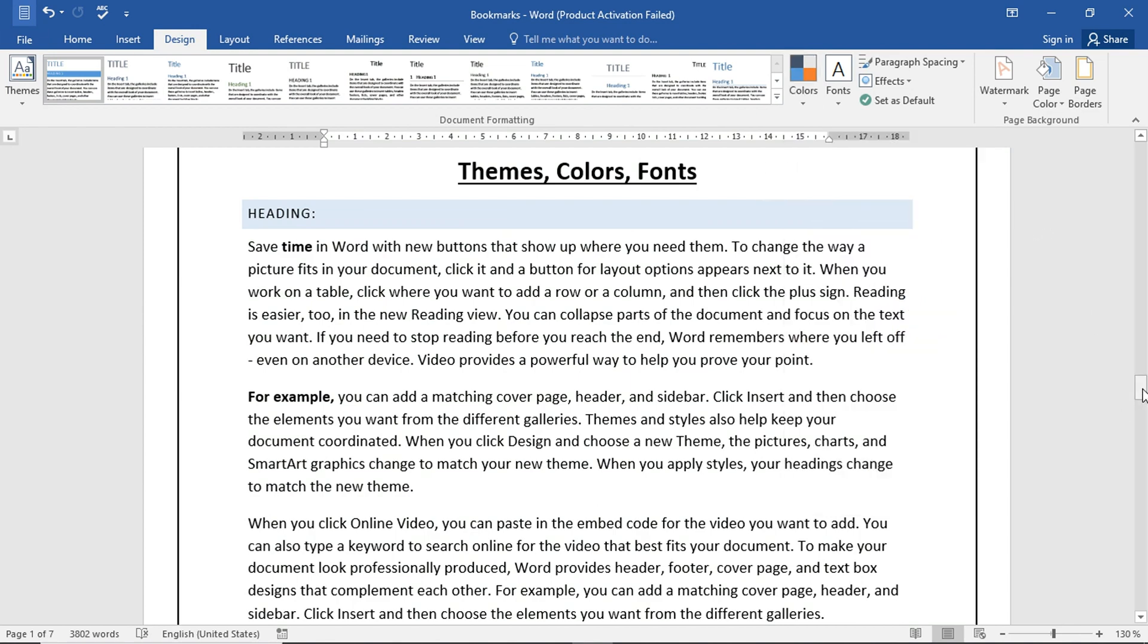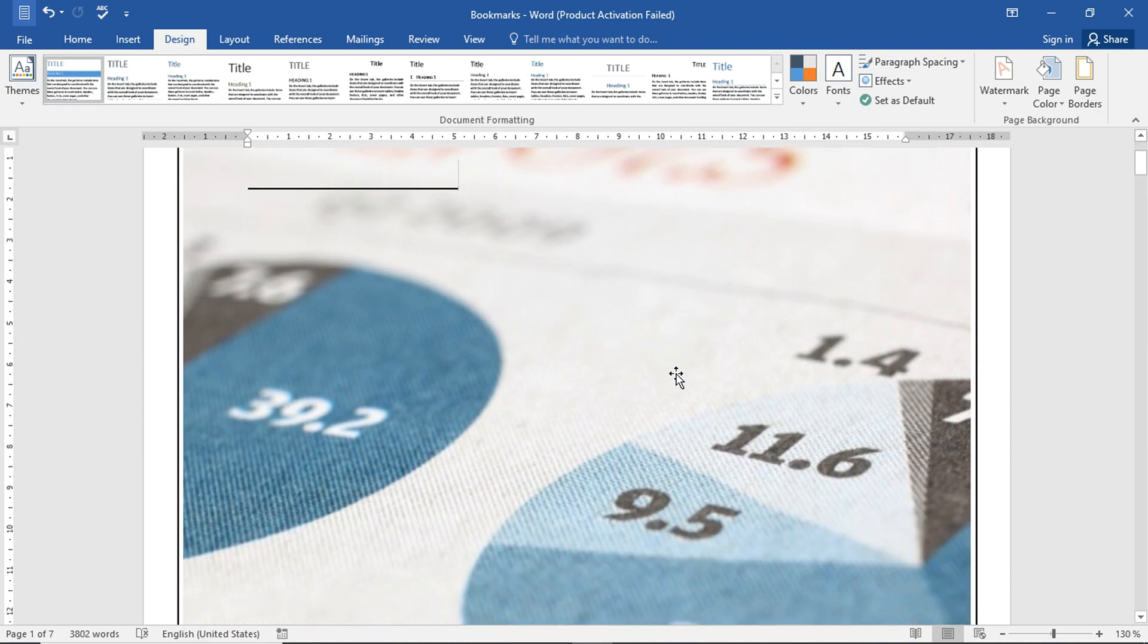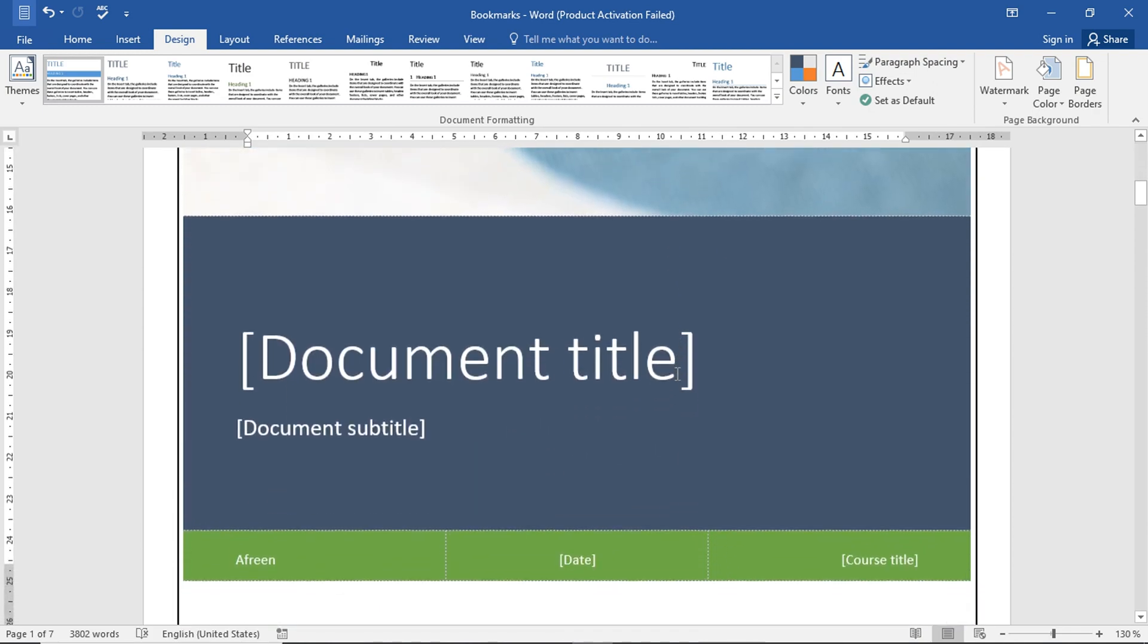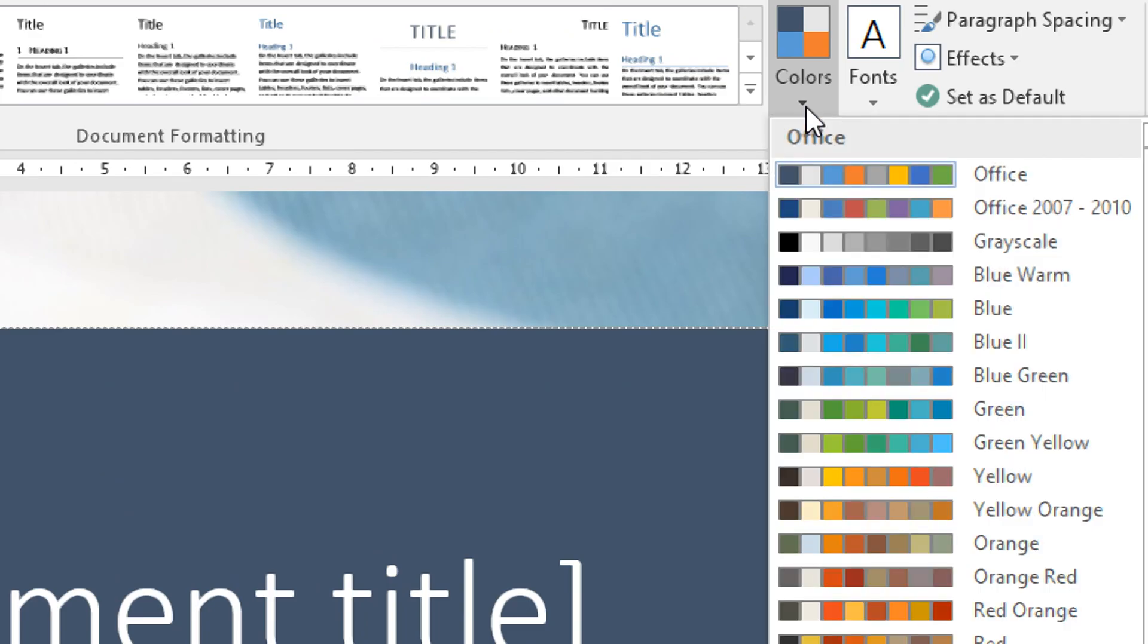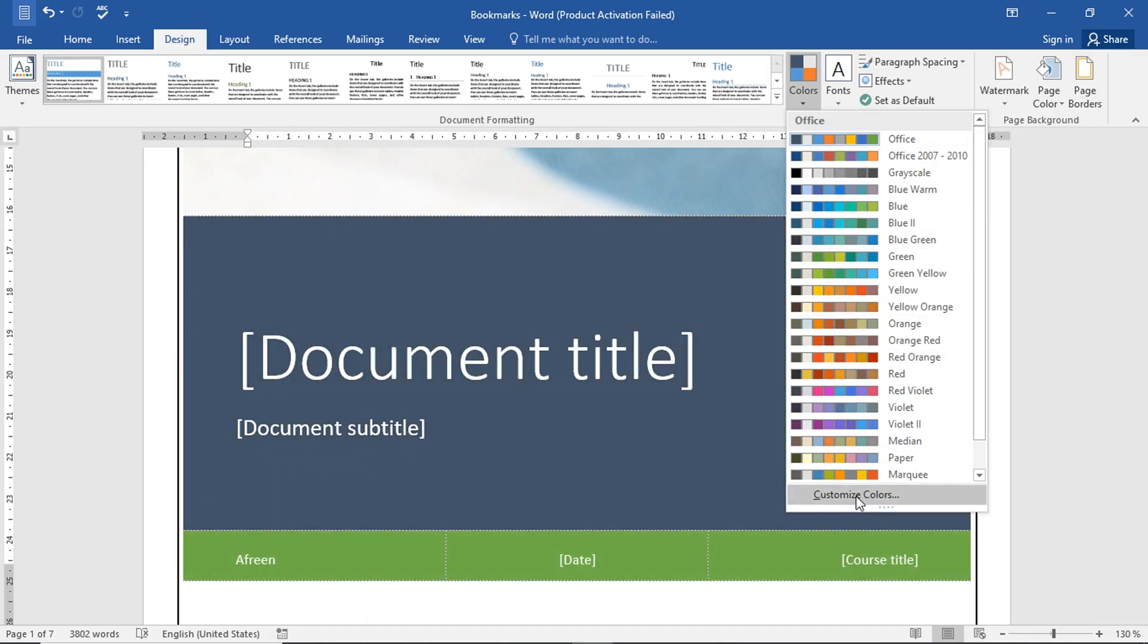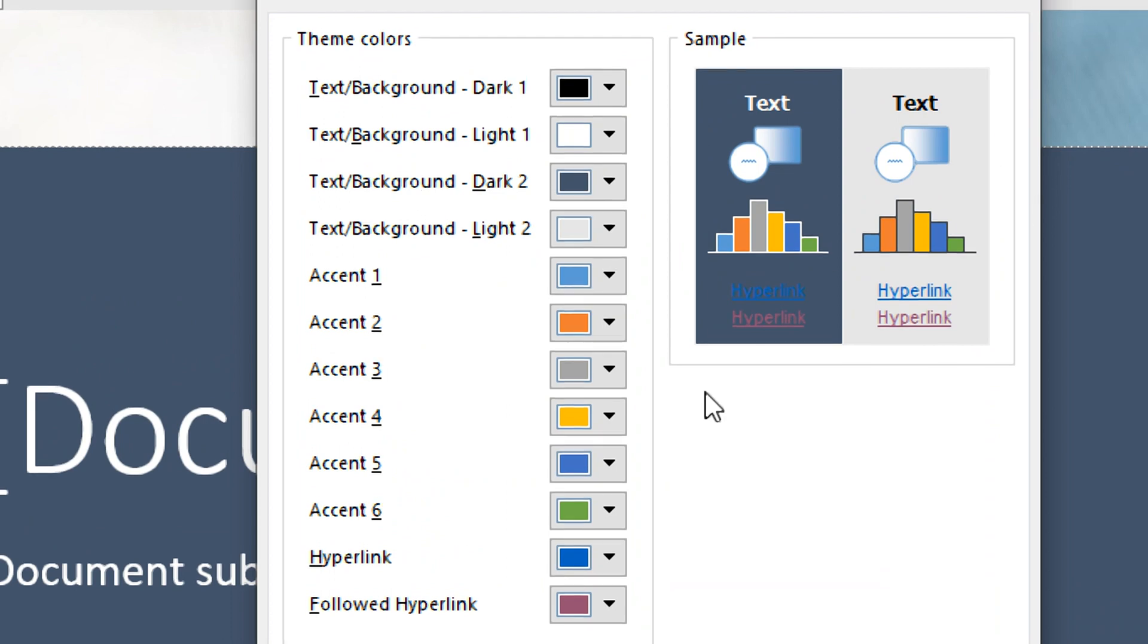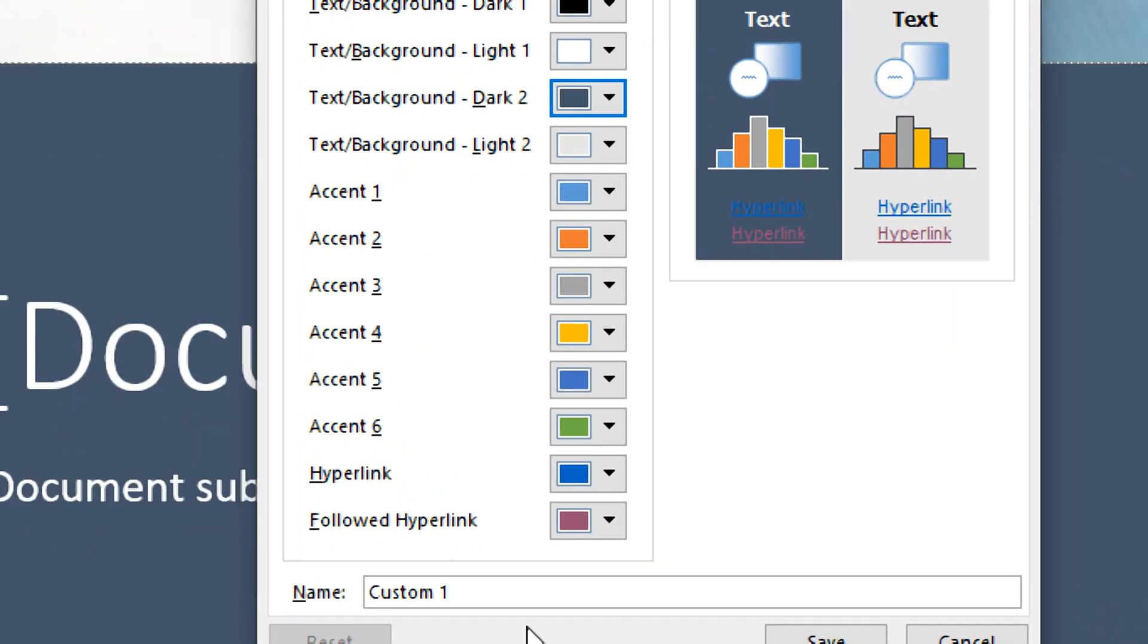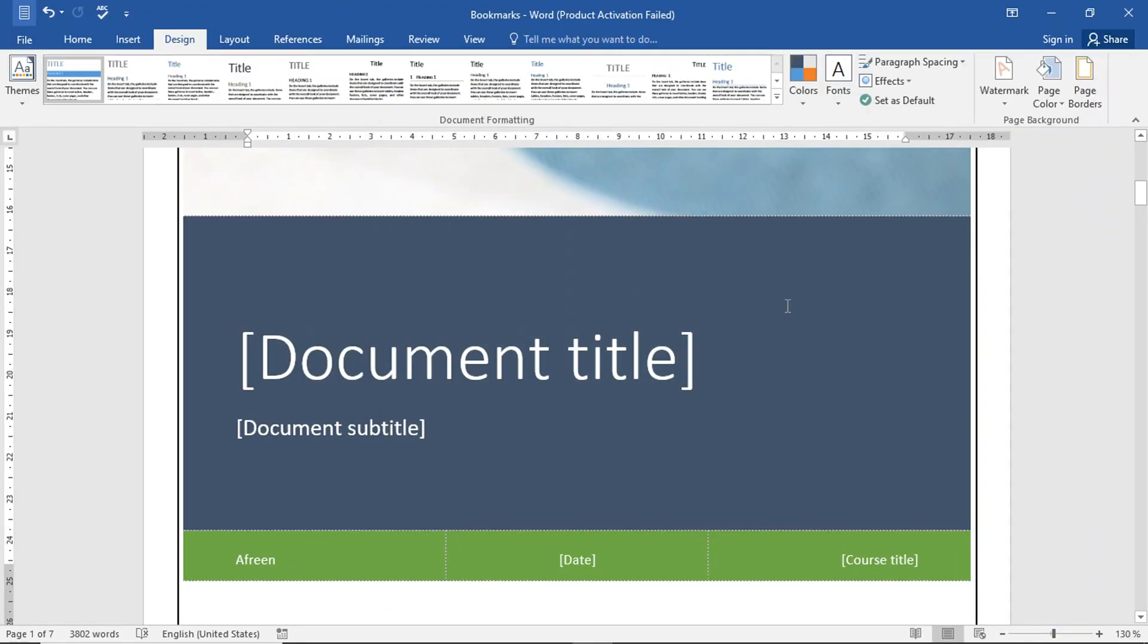Here, we also can choose different color options.